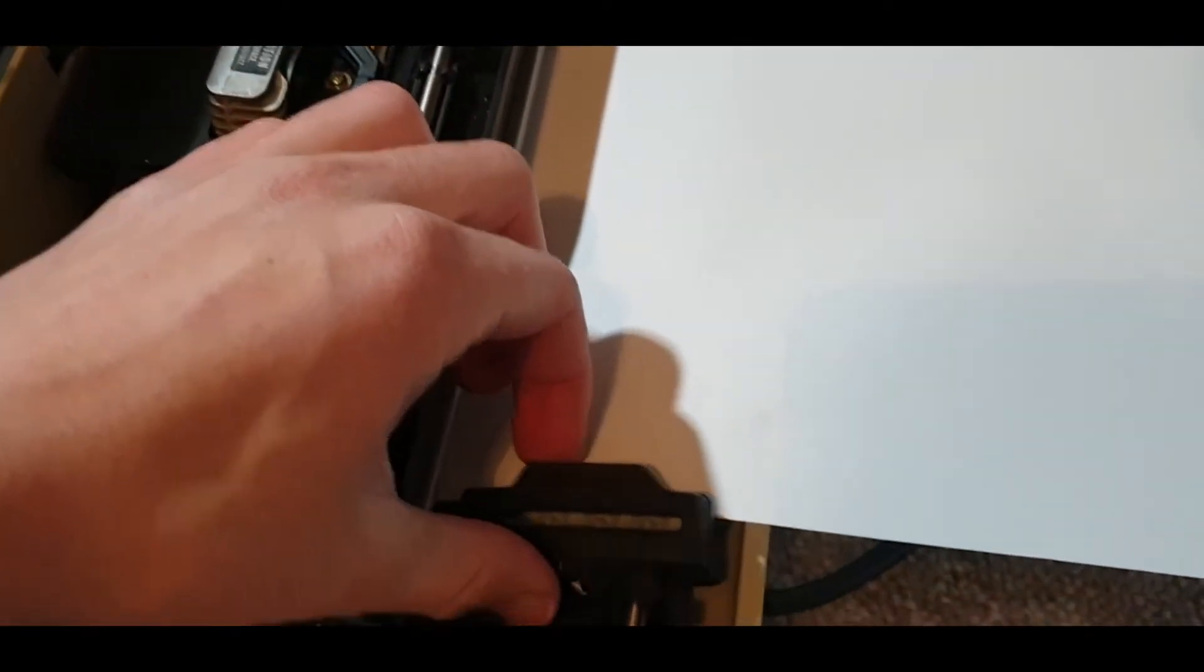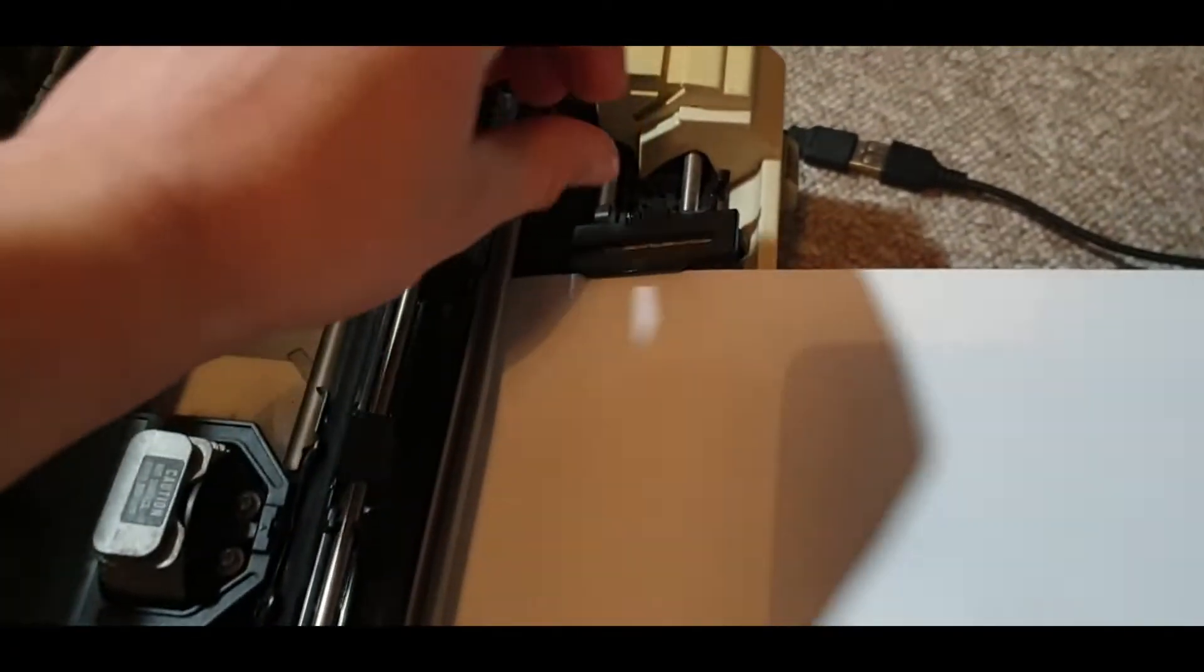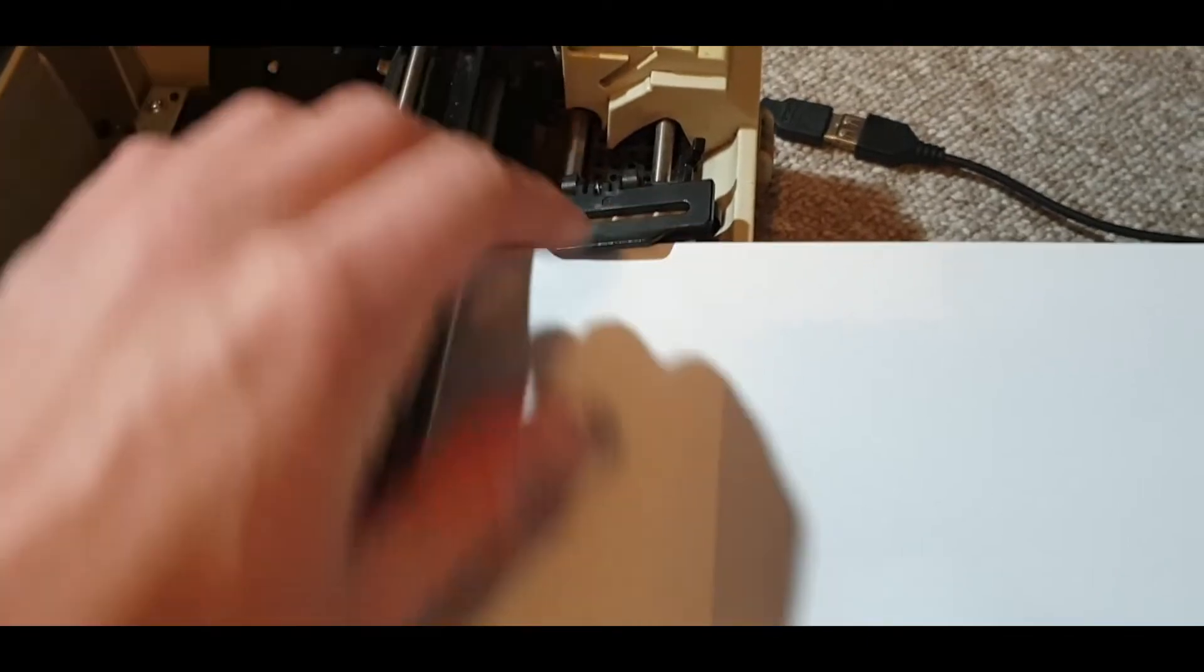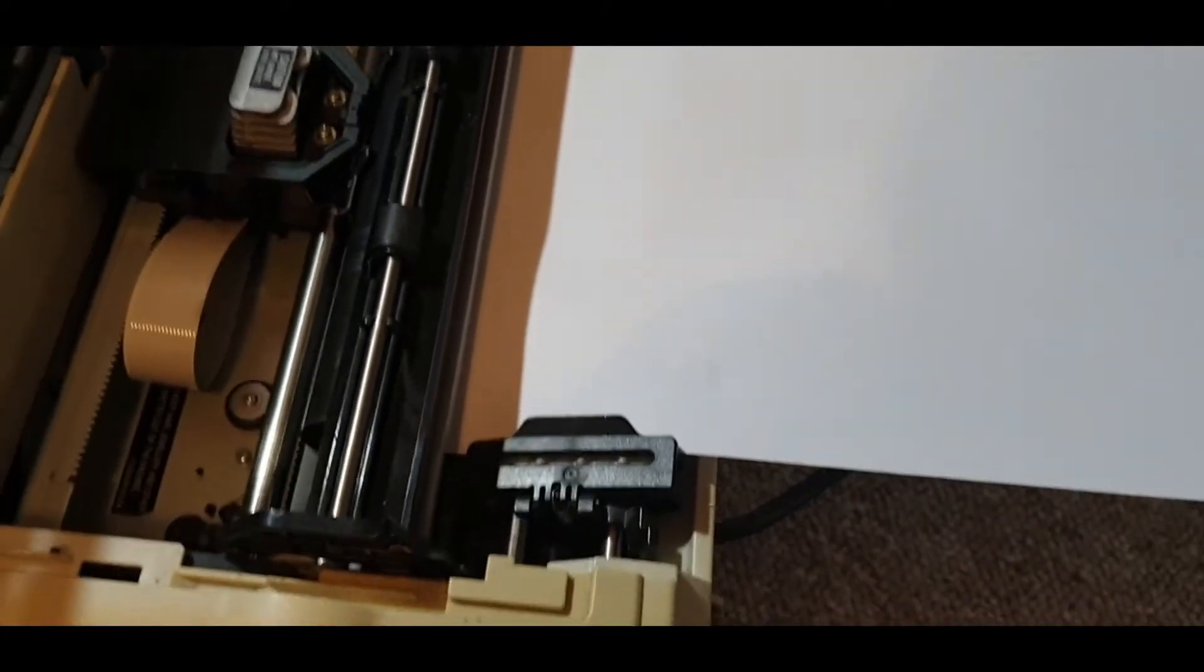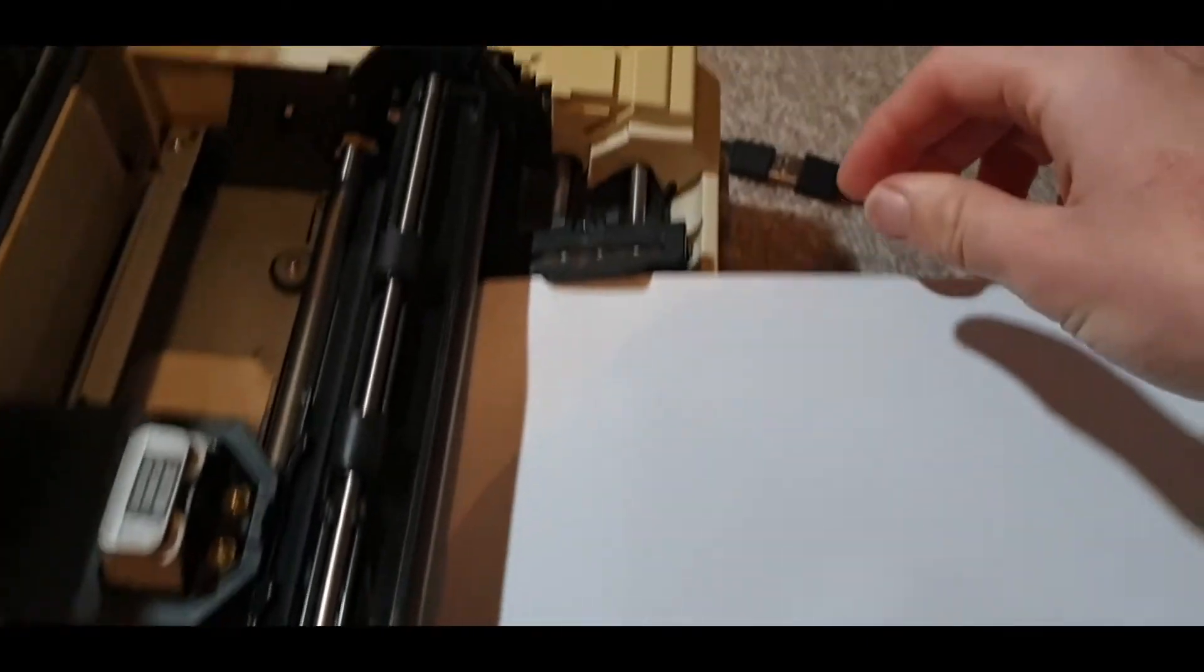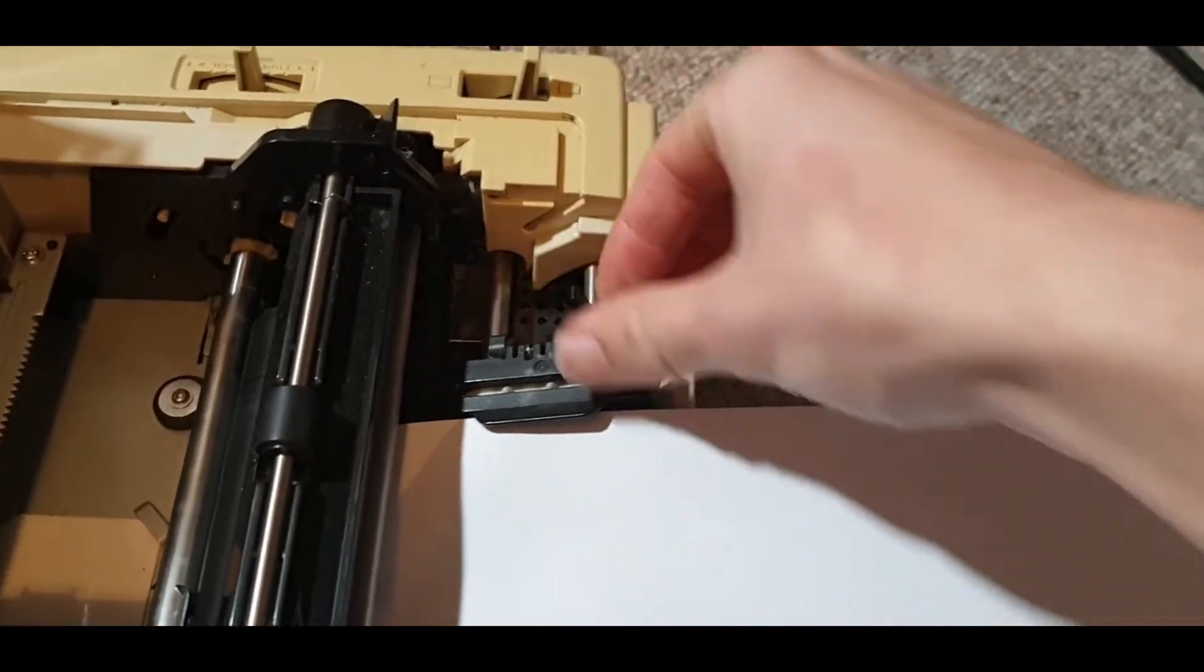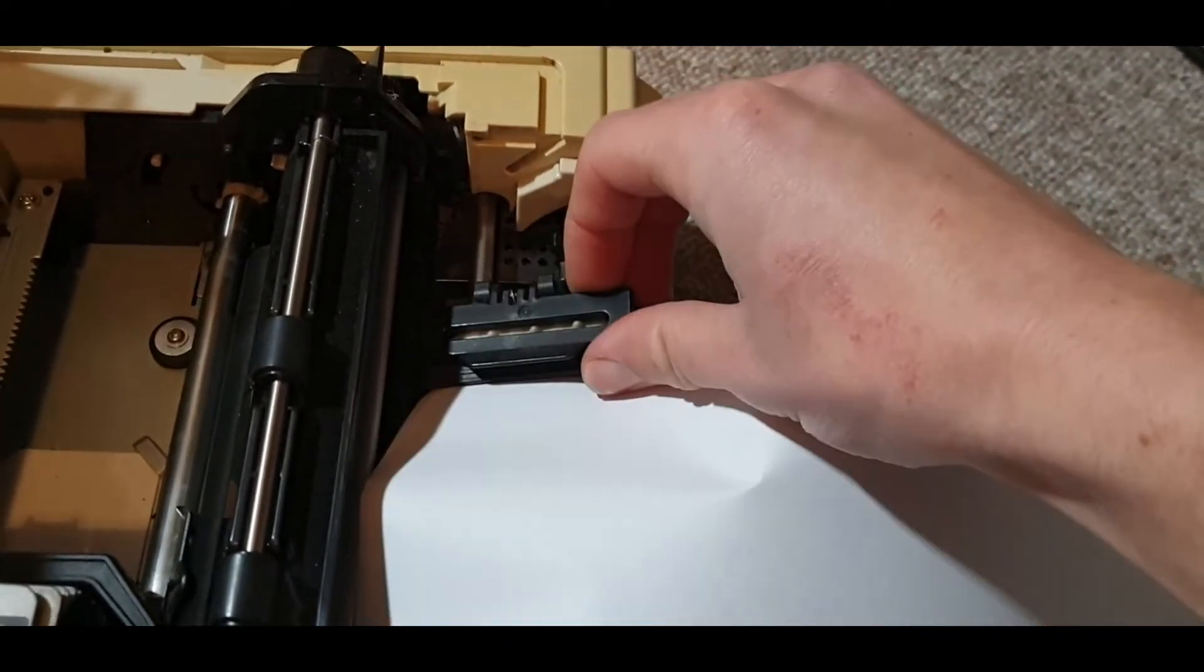Paper simply slots in between these two spacers. You can actually re-center these by lifting these small handles and sliding them left to right.